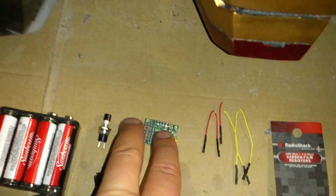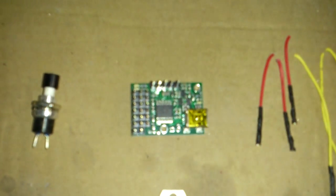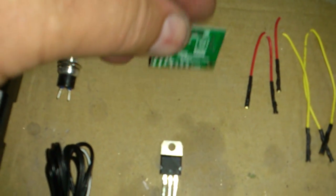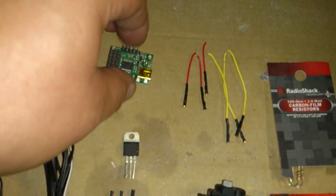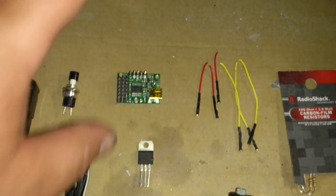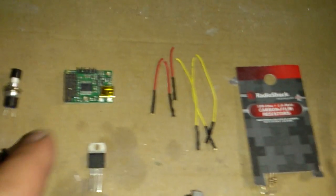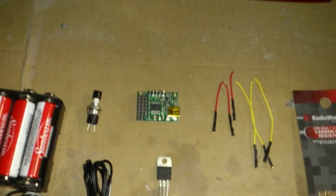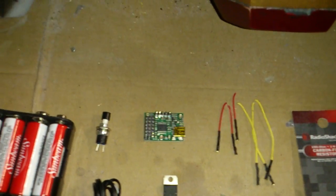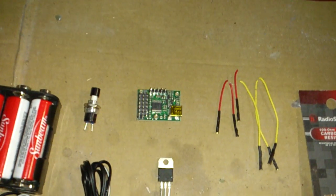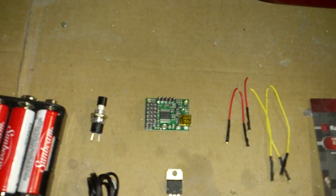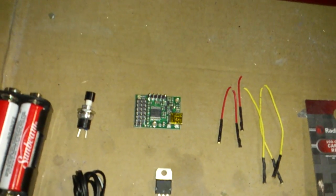Next is your Pololu chip. This is a mini maestro six channel programmable board. It's pretty cheap, it's 20 bucks. Arduino boards are a little bit more expensive, and this will do what we want relatively cheaply.